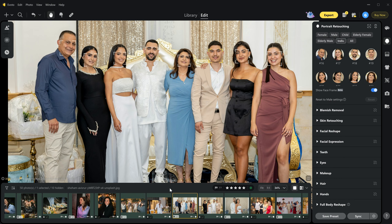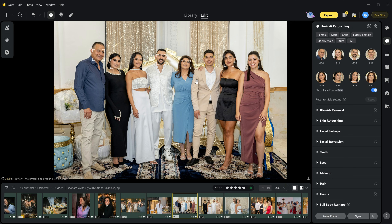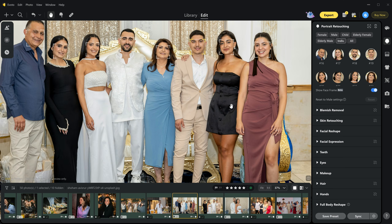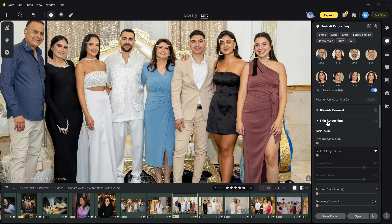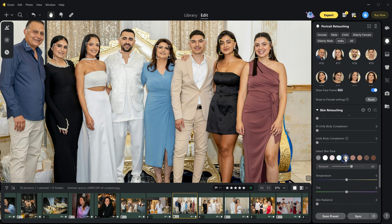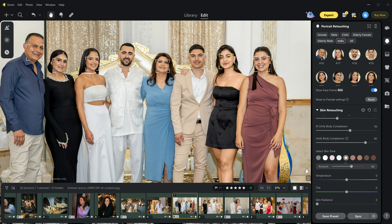Now let me show you another mind-blowing feature. As you can see in this image there is one woman whose skin color is different from the others, and it doesn't look great — my client asked me to make her skin the same as the others. It might look difficult but it is the easiest task ever. In portrait retouching just go to the individual option — here all the people are detected and we have a separate mask for each person's body. I am going to select this lady, go to skin retouching, and in skin tone select this one. Then to match the skin tone all over, simply drag all three unify complexion sliders. My client was so happy with the result.